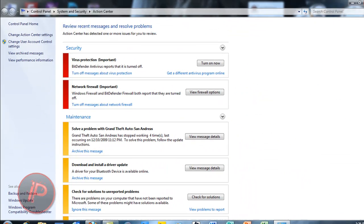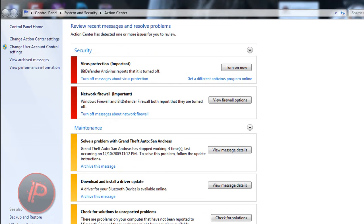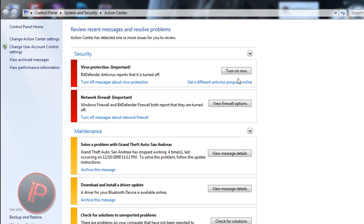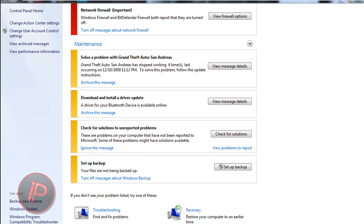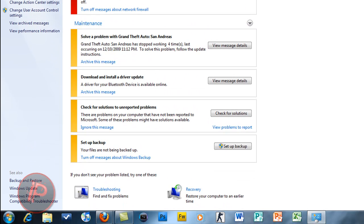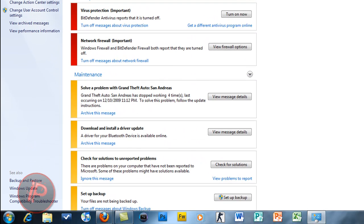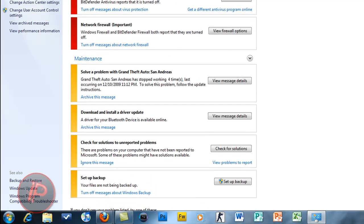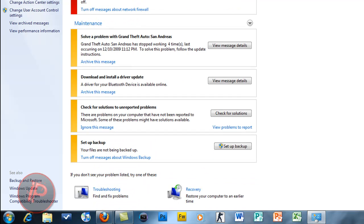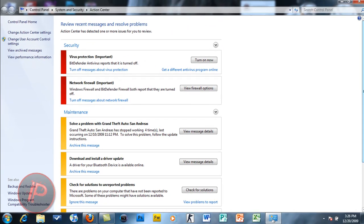The interface is really awesome, it's really nice and organized. It's categorized as Security, Maintenance, Troubleshooting, and Recovery. You can do whatever you want here. The messages or notifications about your computer are here.